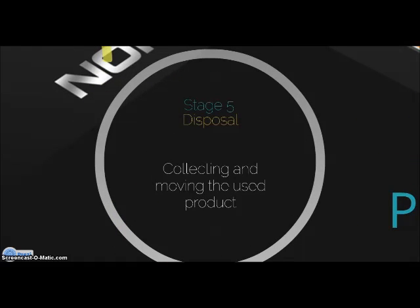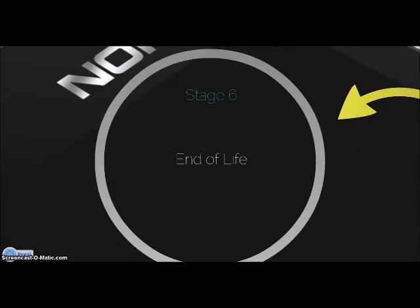Stage 5 is disposal: collecting and moving the used product. The consumer uses a collection system, whereby the collectors decide whether the product is reusable, recyclable, or disposable. Lastly, stage 6 is disposal, reuse, recycling, and sorting and processing — this is the end of life of the product. If reusable, the product is serviced, repackaged, and redistributed. If recyclable, the product is disassembled, recyclable components are sent to recycling centers, and non-recyclable components are treated as disposal. If none of these apply, the product is landfilled or incinerated.